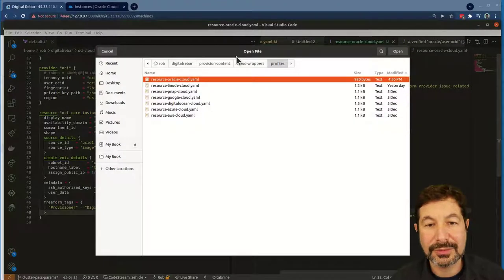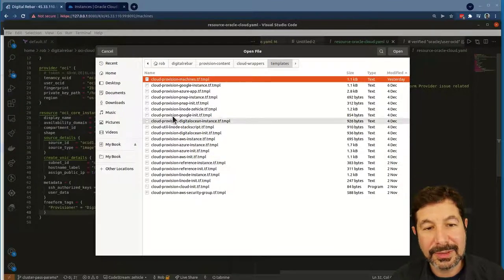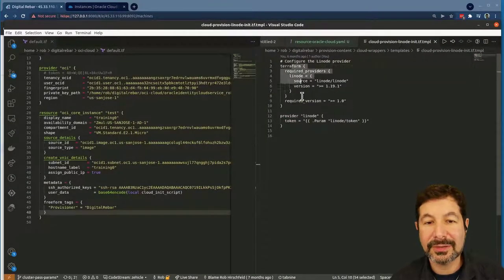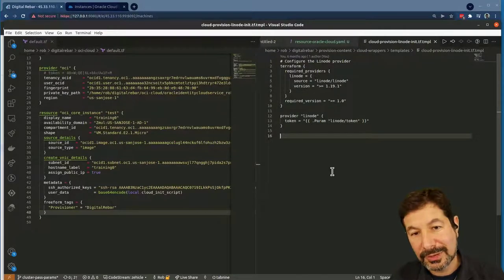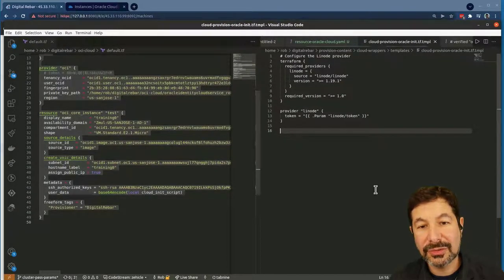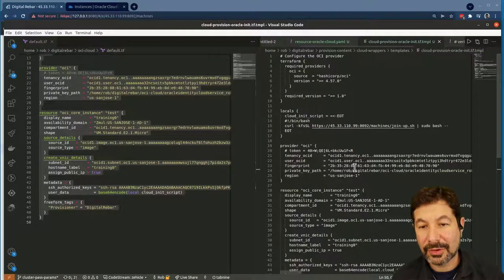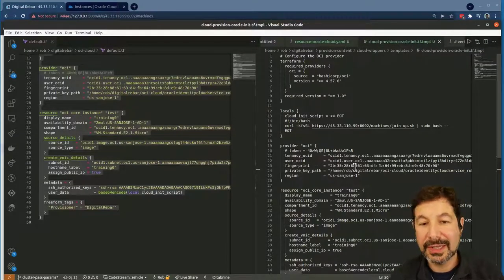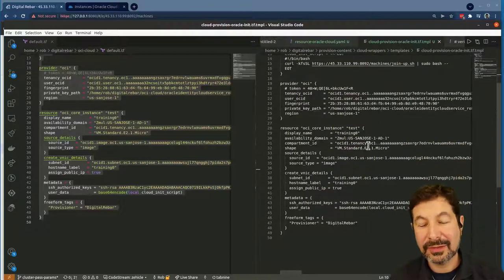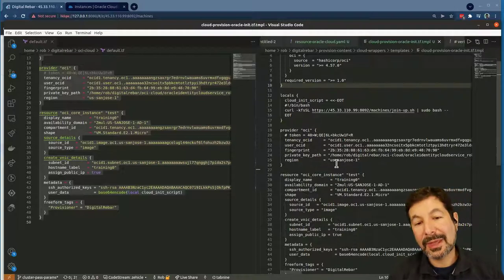We're going to start from the Linode one just because that's where I'd normally start anyway. Make sure it's in the right place — here's my Linode init file. If you look at this file, you'll see it's got the same basic format but doesn't have any of the additional machine pieces. For our first pass, we're going to create this file and actually use everything in this Terraform as our starting point — hardwiring all of the components necessary.